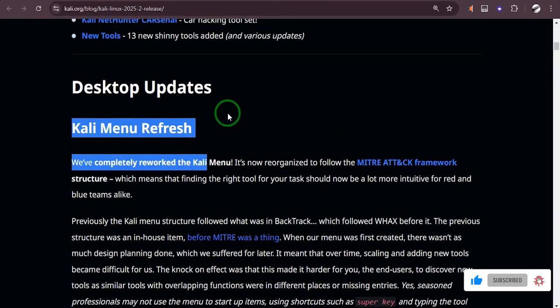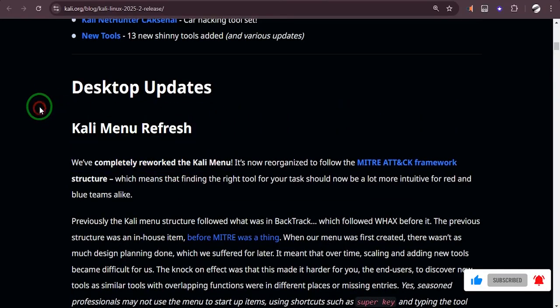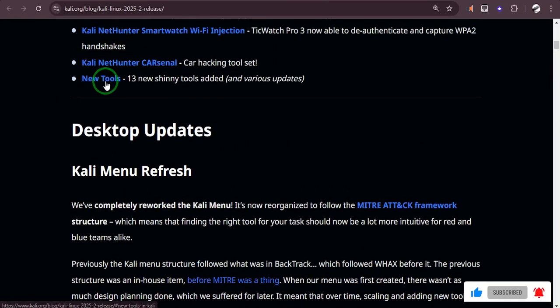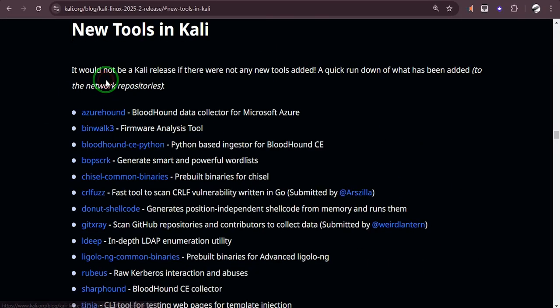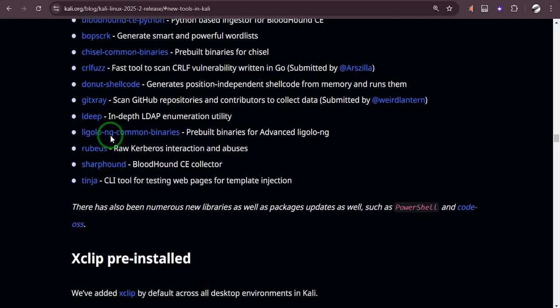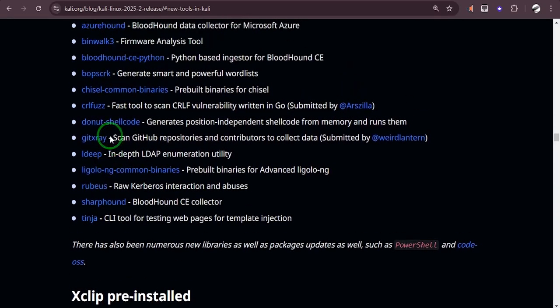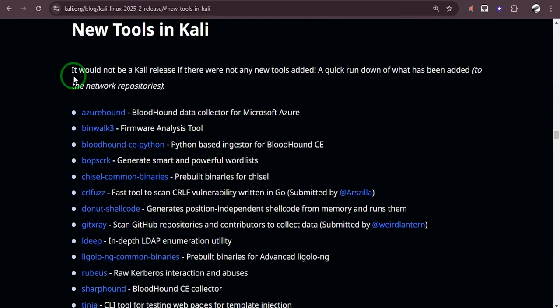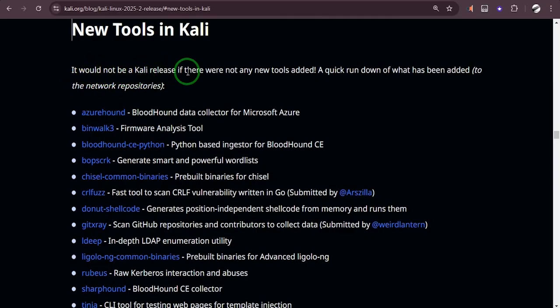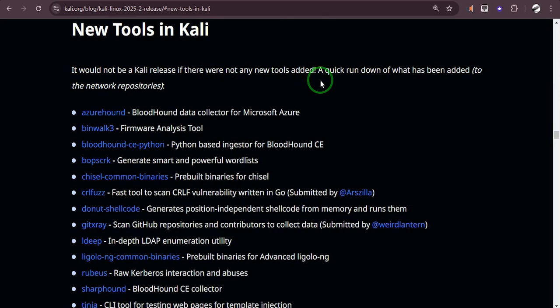Now here is what you need to know about the desktop updates. So what I'm actually interested in is the new tools, so if you click on that it's going to open the new tools for you and you're going to see what they do.